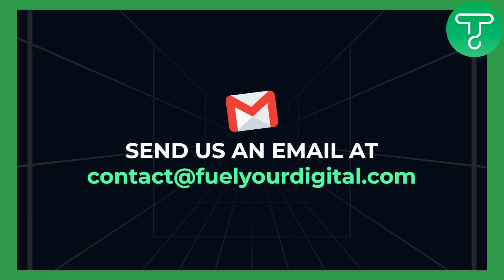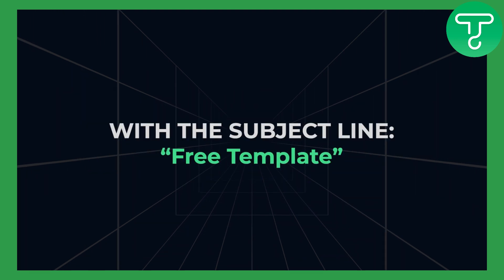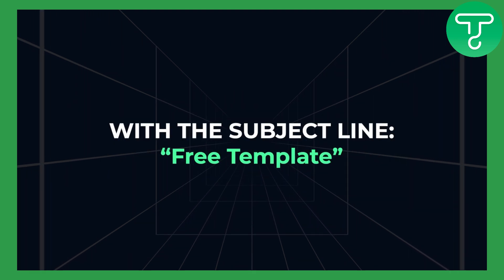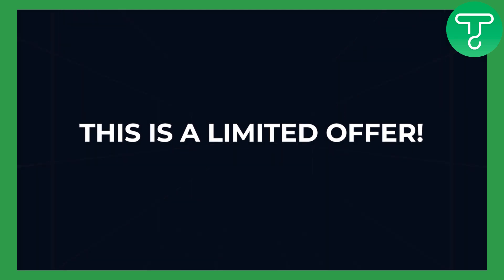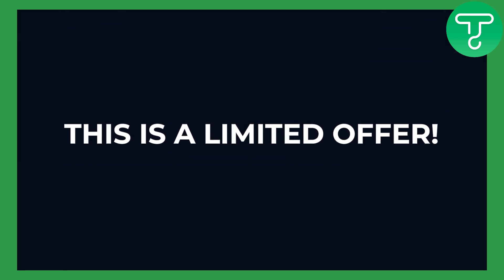Once you do that, you can send us an email with the subject line free template. This is a limited offer and we will put a price on this soon. So let's get right into the video.